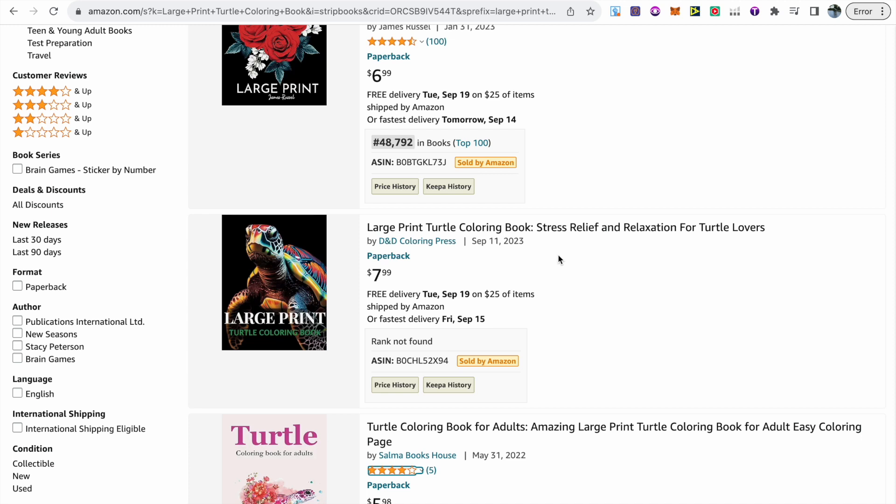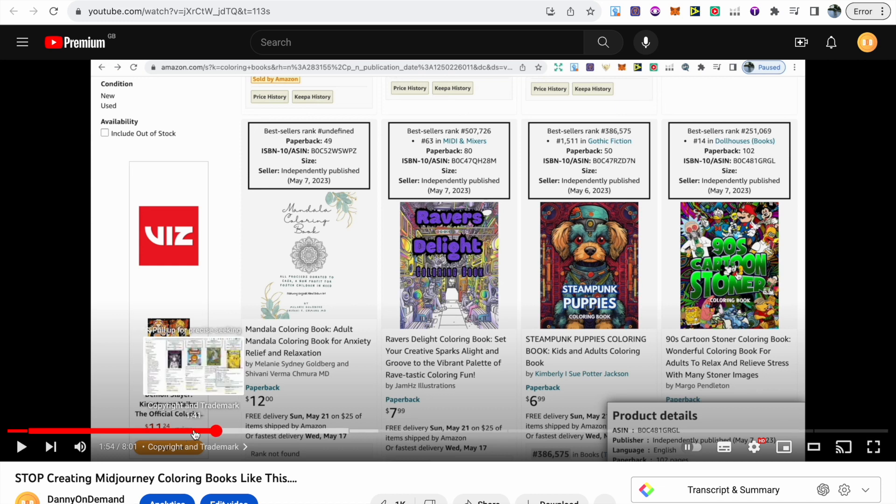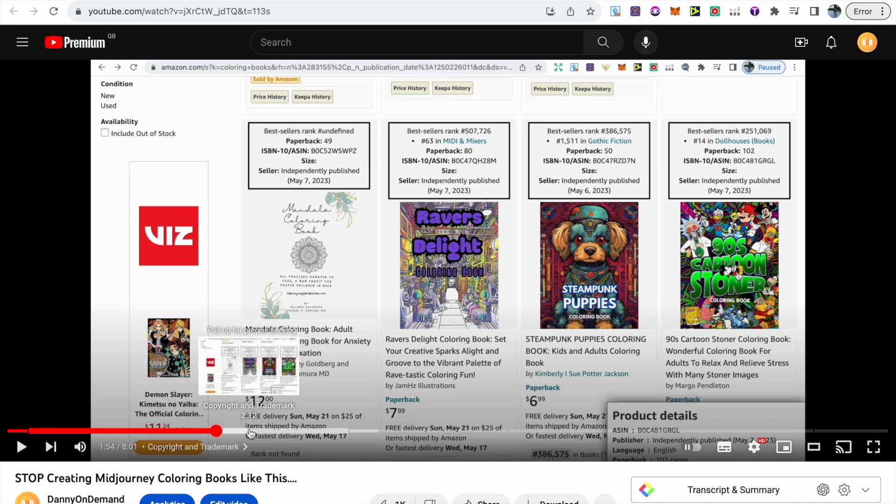If it's something that you still want to go ahead with, or maybe you're new to this channel and you want to learn about the right process of doing this, then I have got several videos that will actually take you through Mid Journey or Leonardo AI coloring book creation. This useful video will actually walk you through the process of things that you need to avoid, such as copyright and trademarked books.